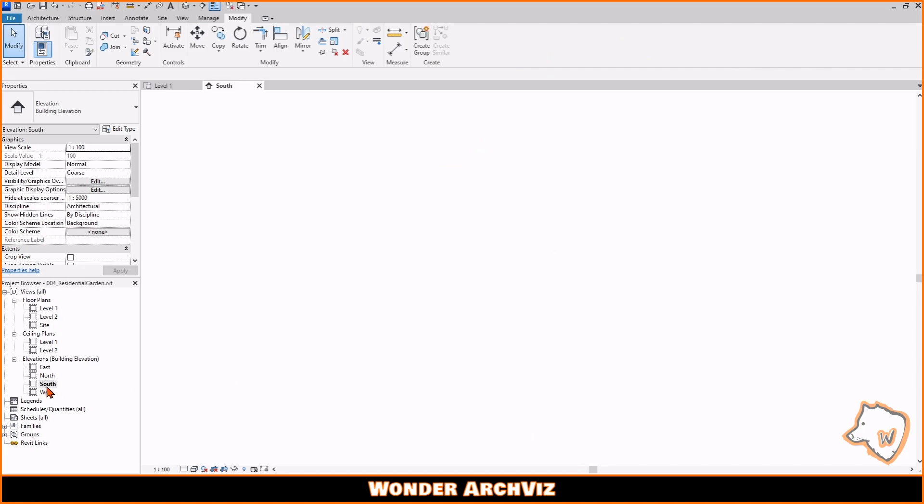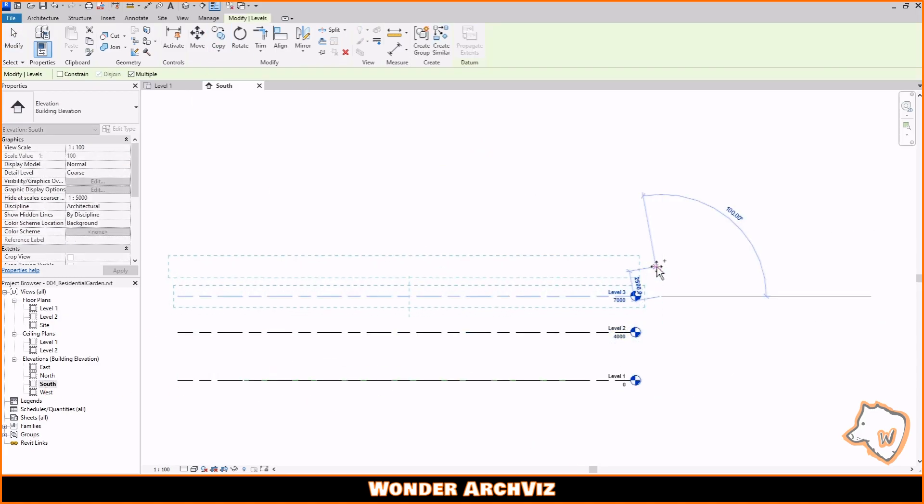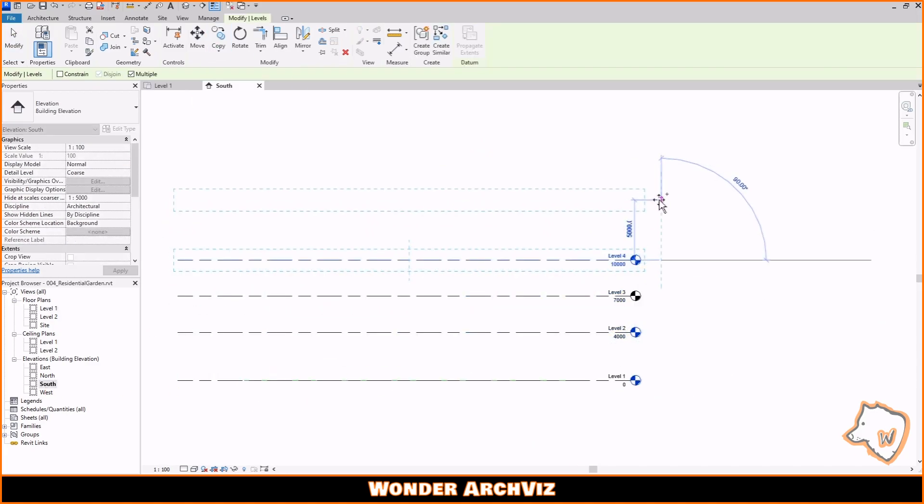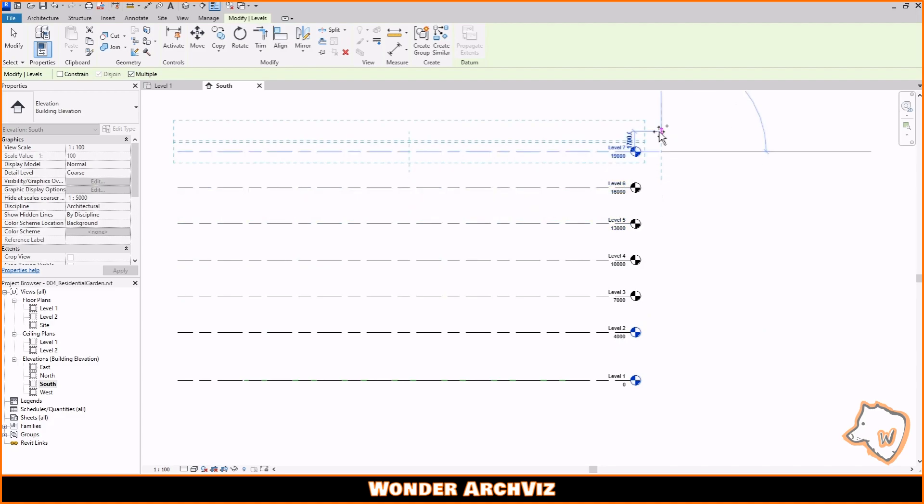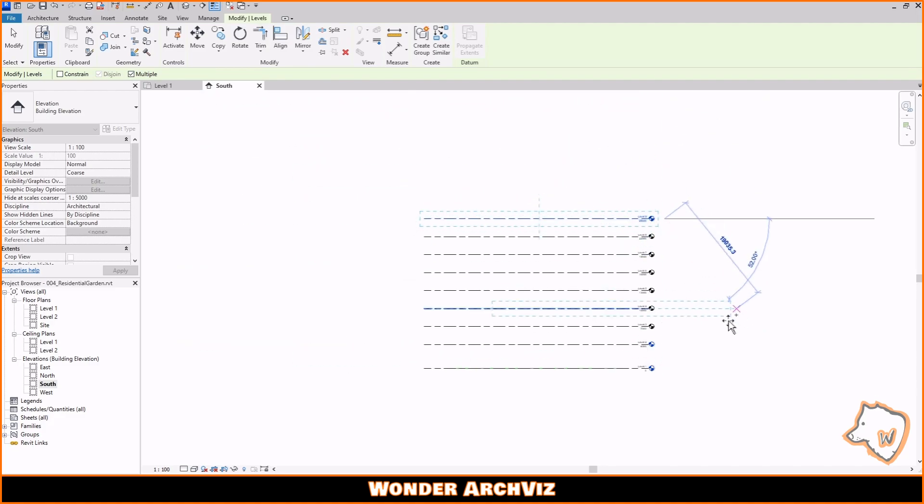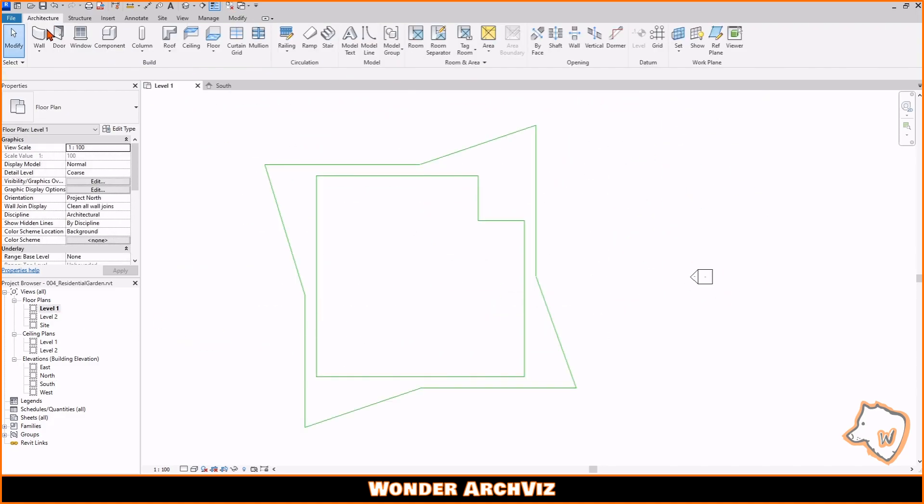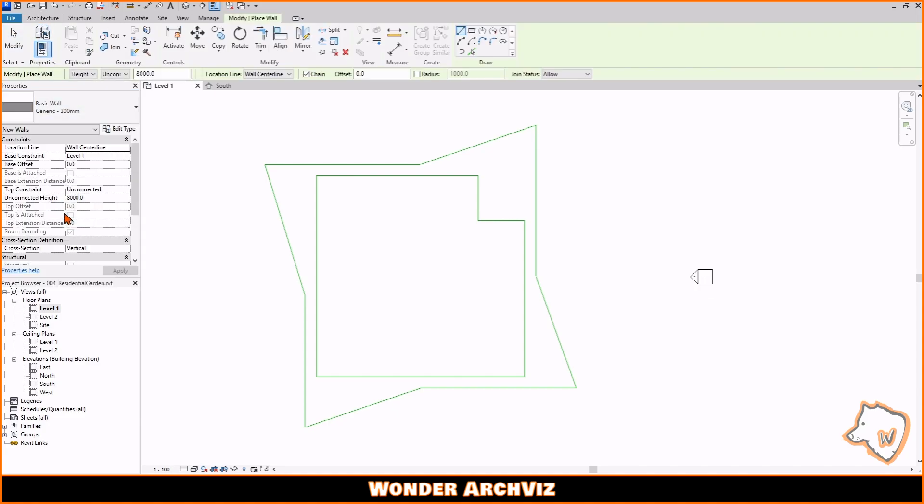Afterwards, I added levels to define the different floor plans and to aid with wall placement. From there, I added walls and defined their material and height.